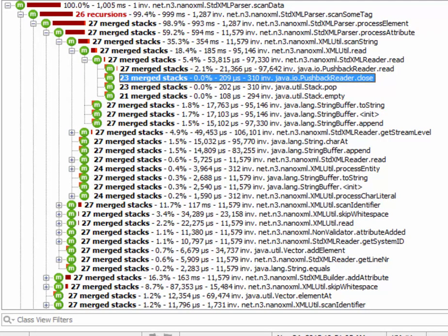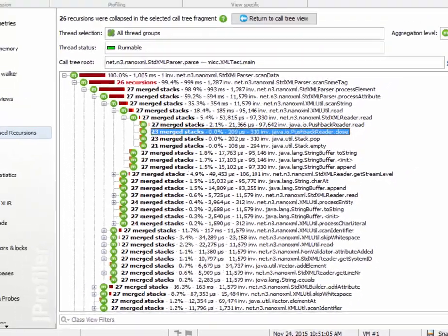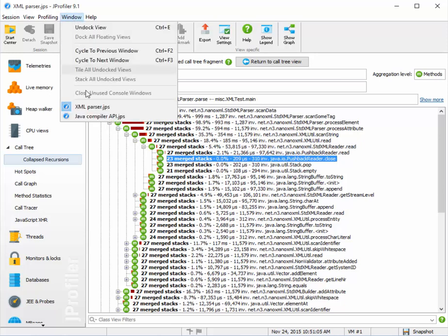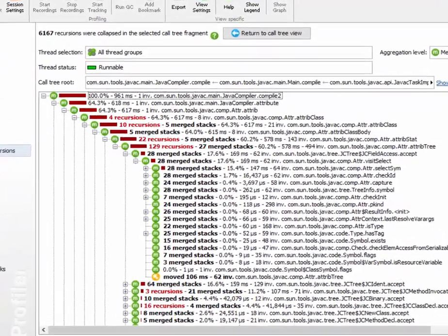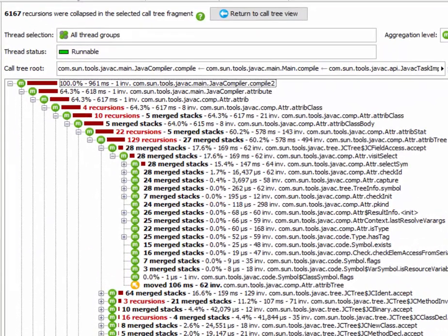This is a very simple example, and I would like to show you a more complicated one. I have another window open here, where the JavaC compiler has been profiled. Language parsers produce massively complicated call trees with lots of recursions. Here you can see that this call tree has been stitched together in over 6000 different places.